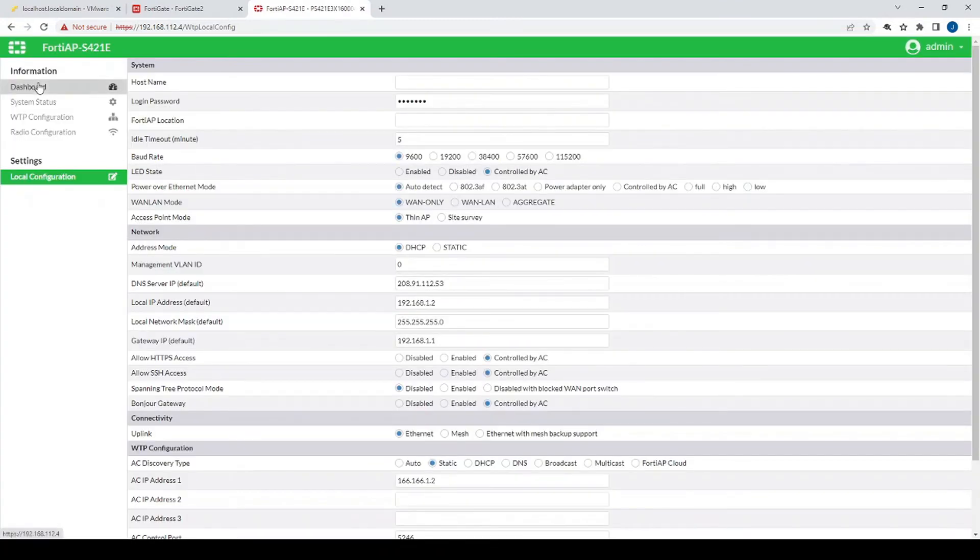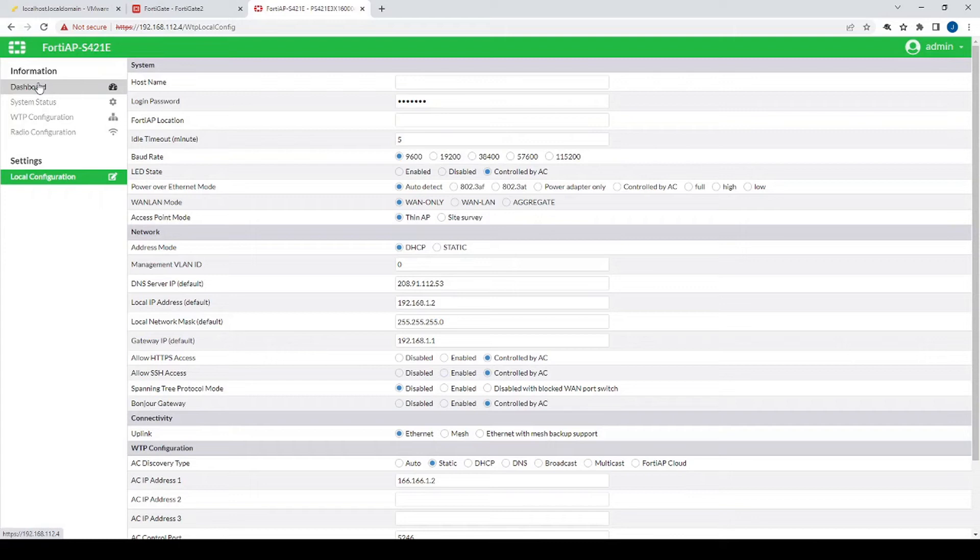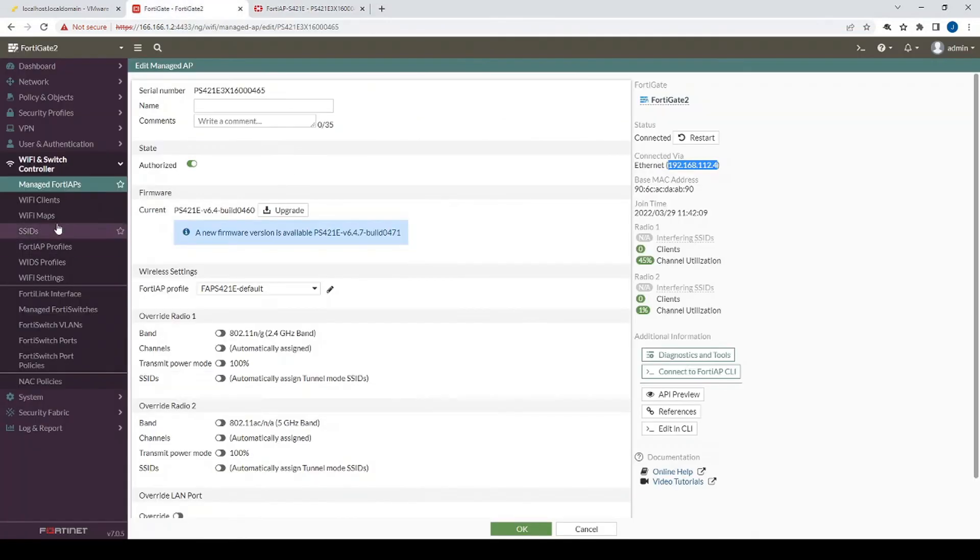And there we have it. So now we can actually take this access point and physically locate it really anywhere in the world. As long as that access point can communicate to the FortiGate on its public WAN IP, then we should actually see it attempt to be authorized again.